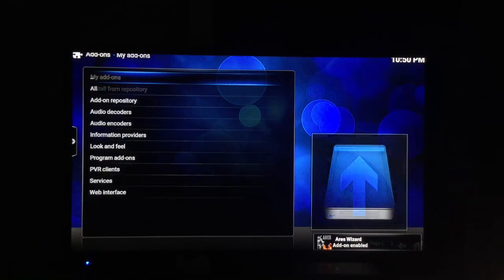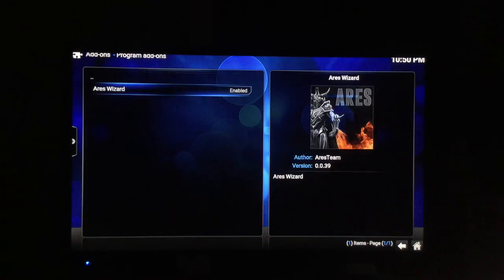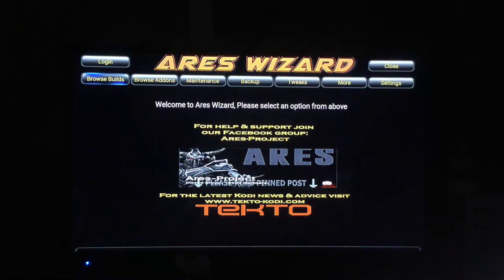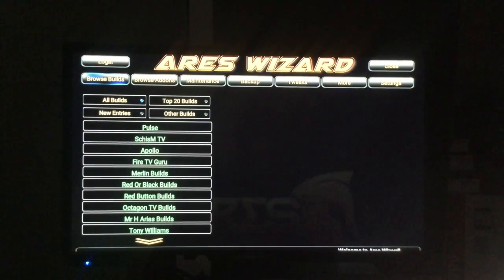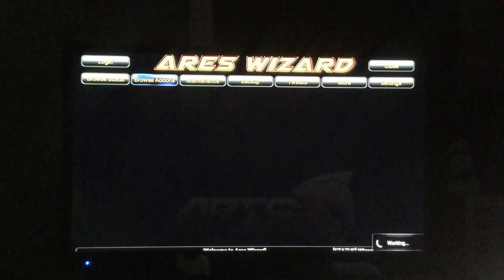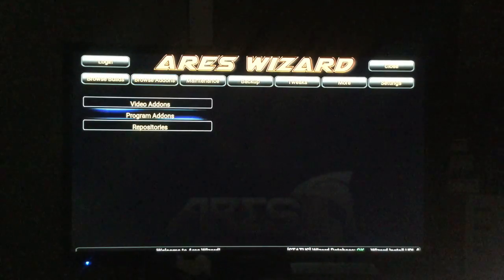There it goes — enable. All right, put on the programs, Ares Wizard, open. Sorry if the quality is crappy, but just trying to make quick simple introduction videos for you guys. All right, this is the Ares Wizard. You can browse builds, try all these different builds. If you just want to do an add-on, select here: Browse Add-ons, video add-ons, program add-ons.